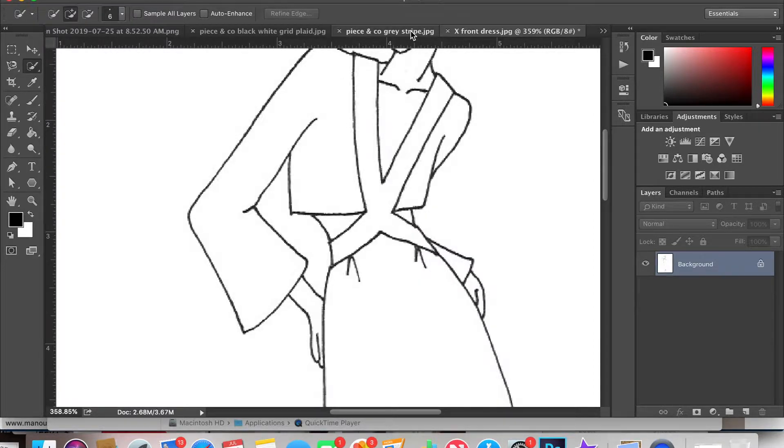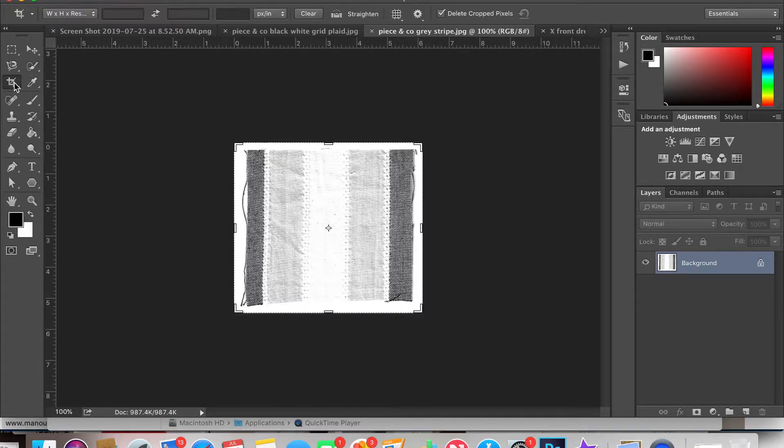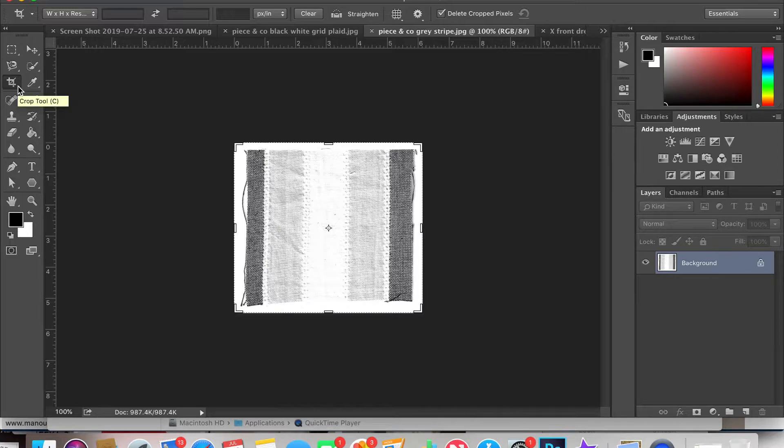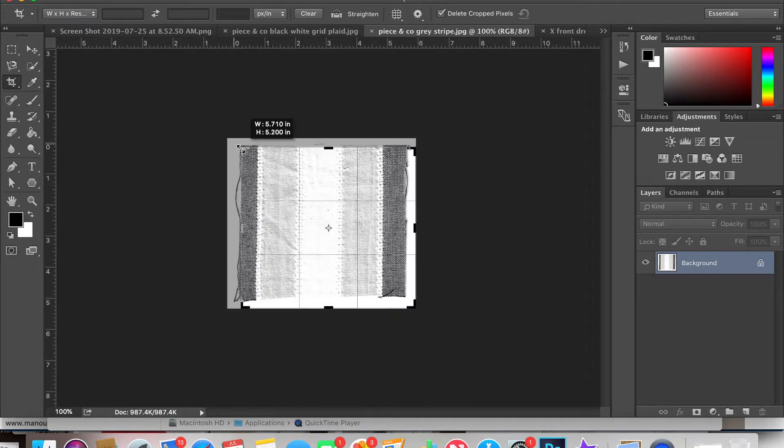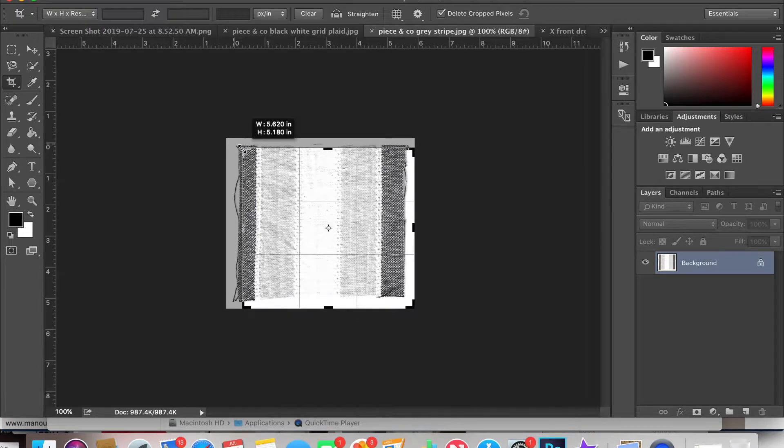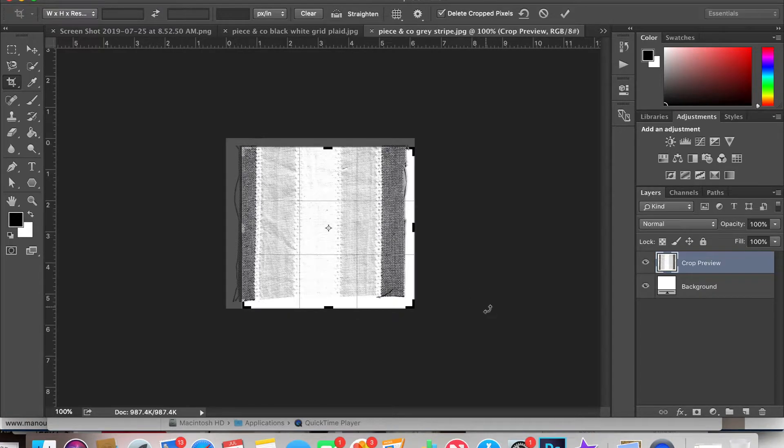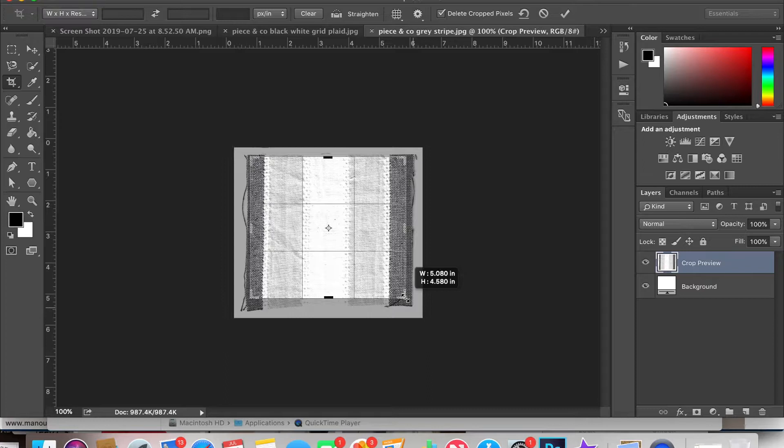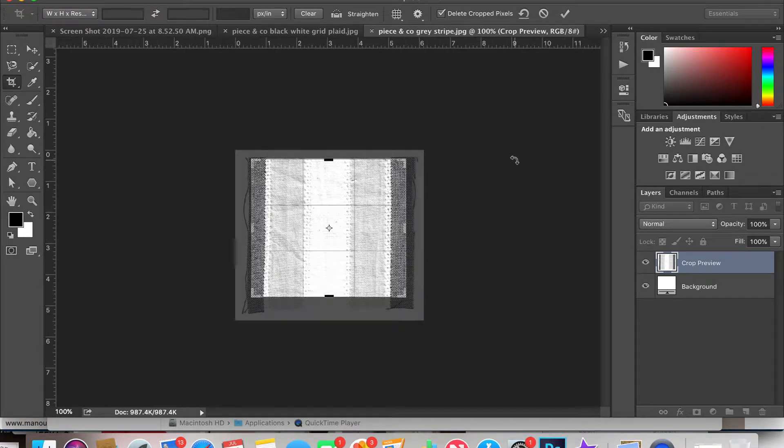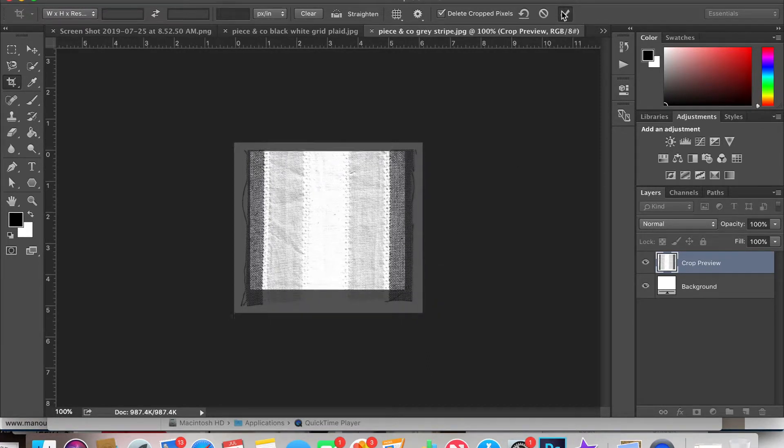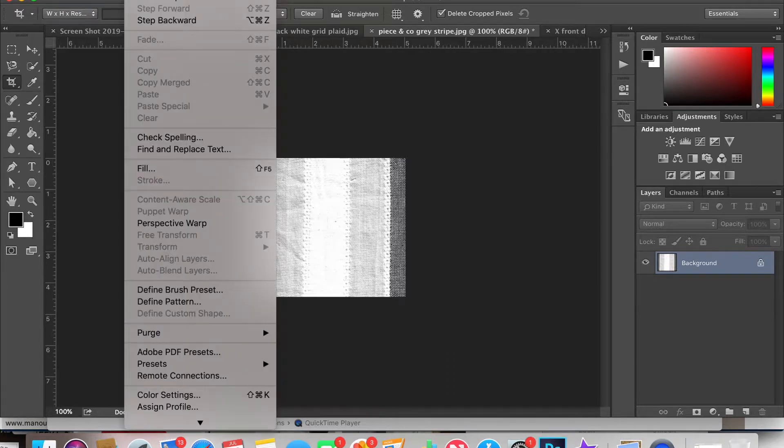The next step is to go to your fabric swatch that you've either scanned into the computer or screenshotted from online and then using the crop tool, crop it to a selection that can be easily repeated. This is fairly straightforward for patterns that are stripes or grids or plaids, anything like that, even some dots.